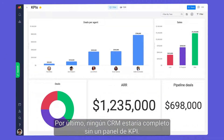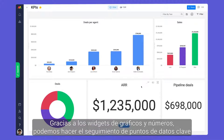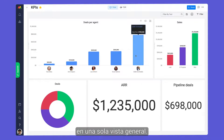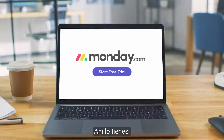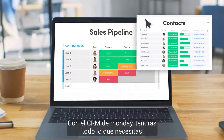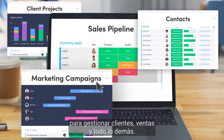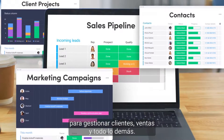Finally, no CRM would be complete without a KPI dashboard. Thanks to our chart and numbers widgets, we can keep track of key data points in one visual, high-level view. There you have it — with Monday CRM, you'll have everything you need to manage customers, sales, and everything in between. That's it for now.